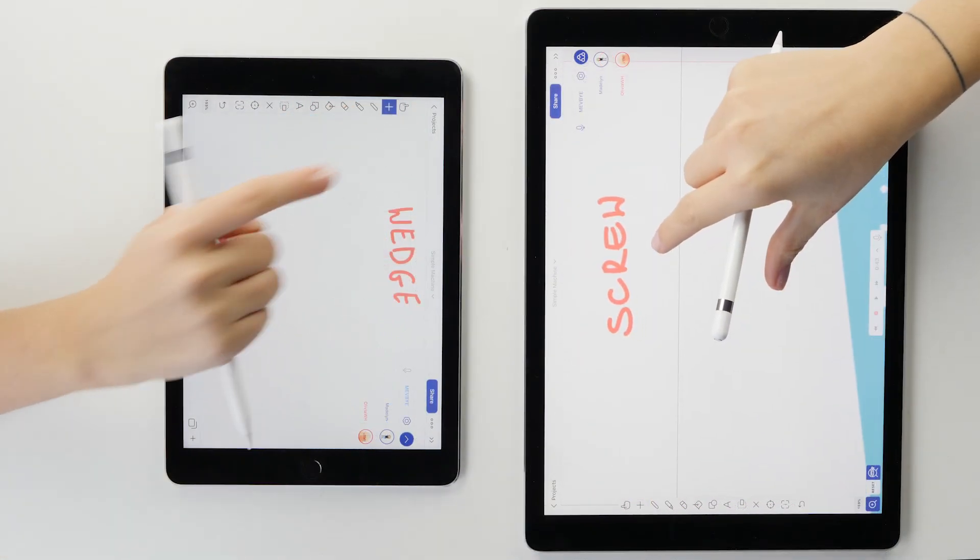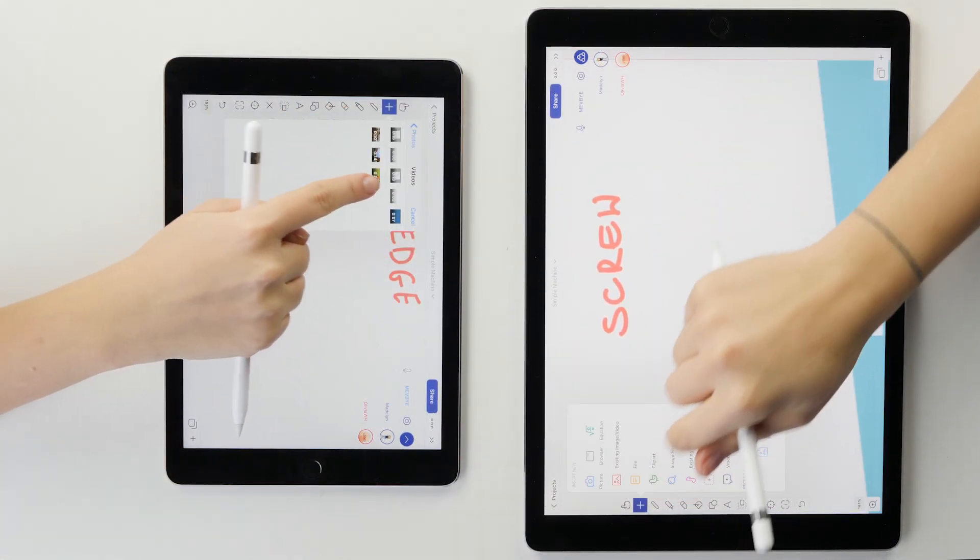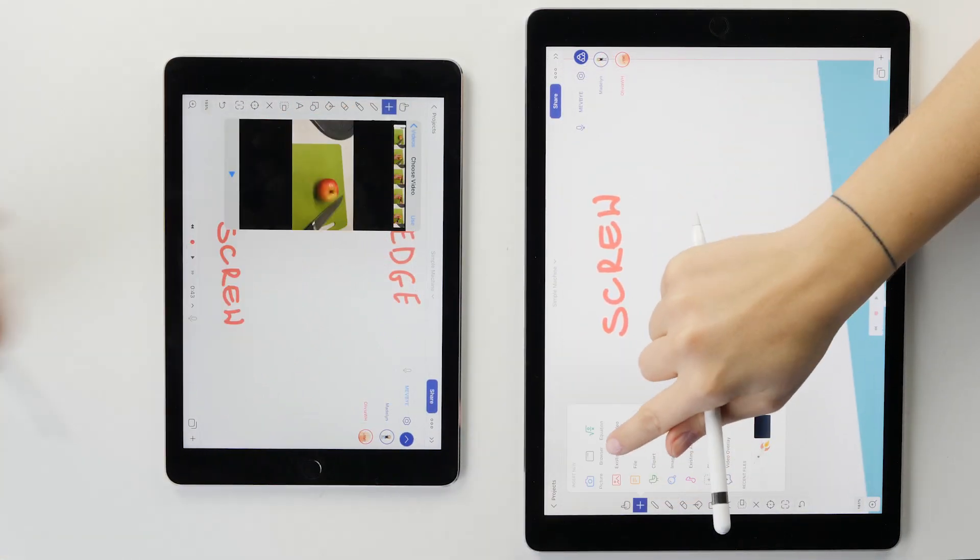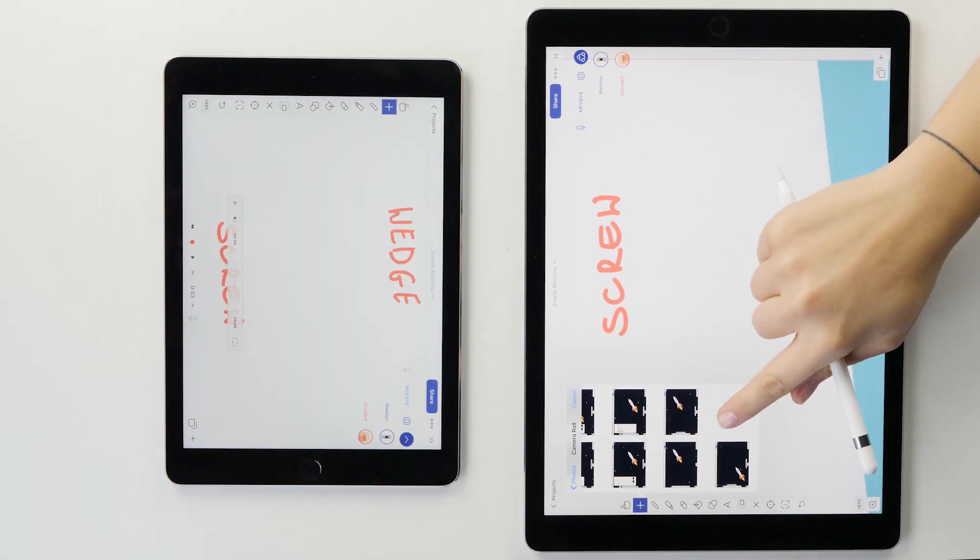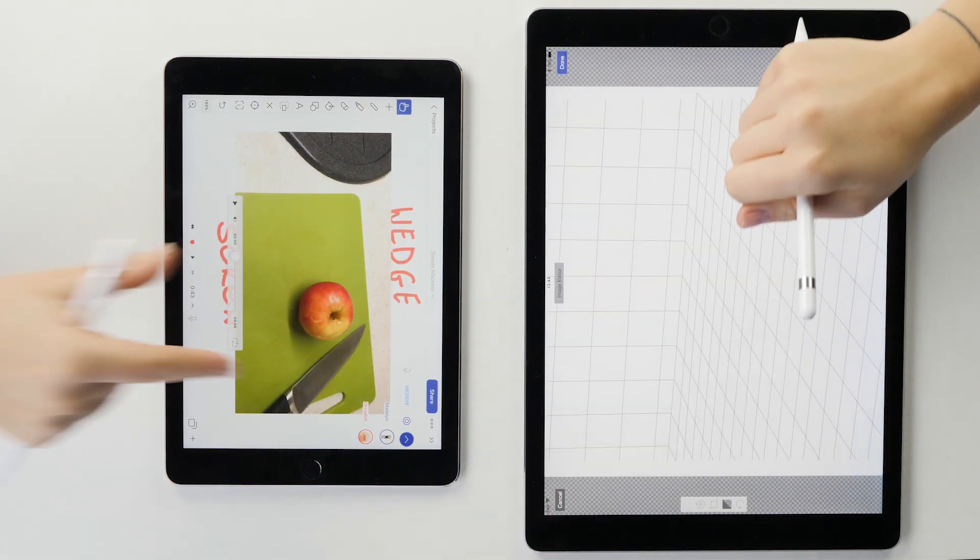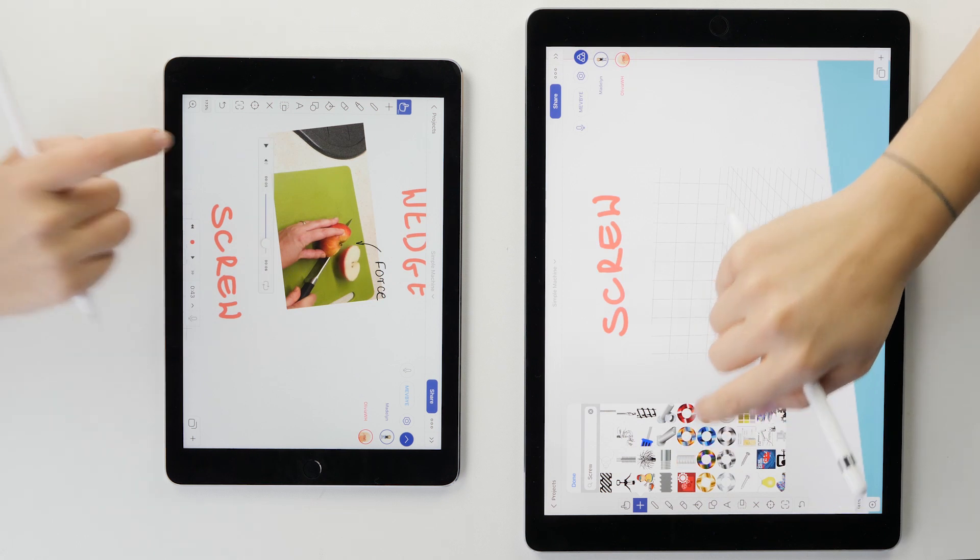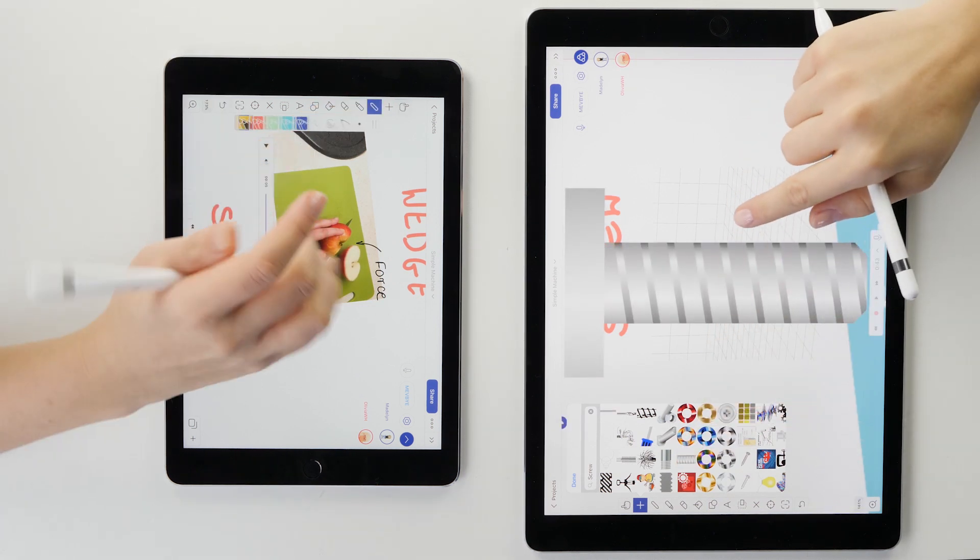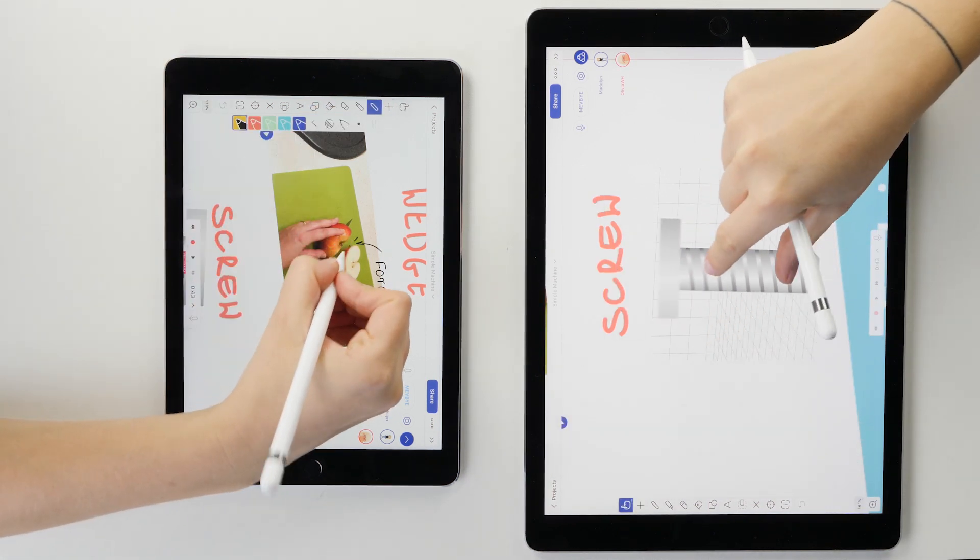When we moved on to the wedge and screw, I inserted a video which I had recorded before. Olivia then inserted an image from her library and found an image of a screw using the image from web feature.